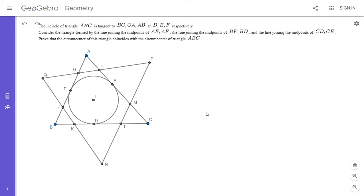Hi everyone, it's Michael. I have a marvelous problem for you all today. This one is from the Polish Olympiad in 2011, and I had a lot of fun solving it. If you'd like to give it a try, feel free to pause the video. I'm going to go over the solution.